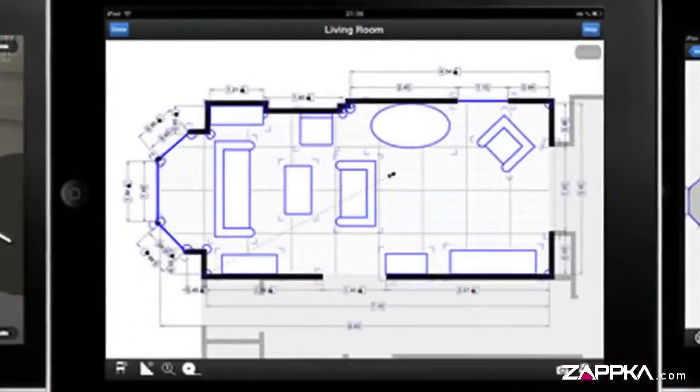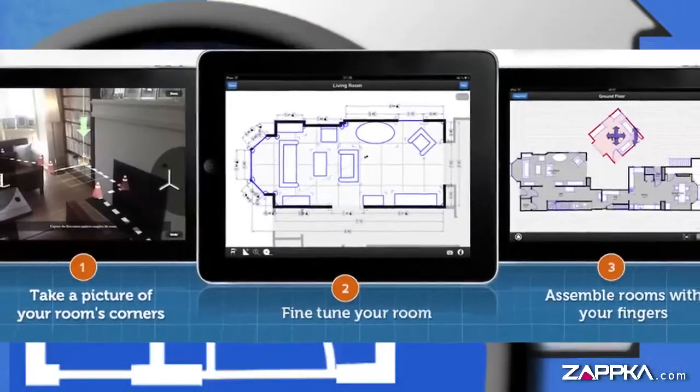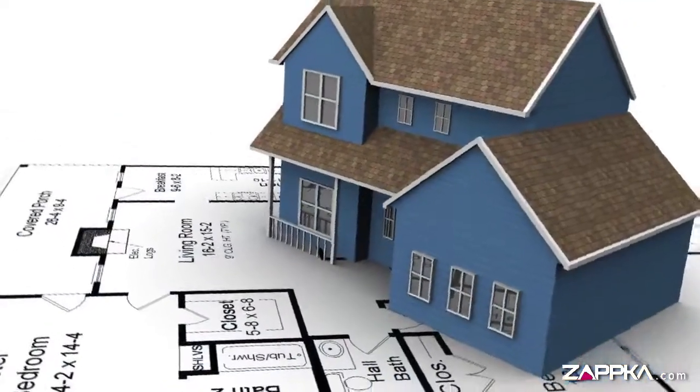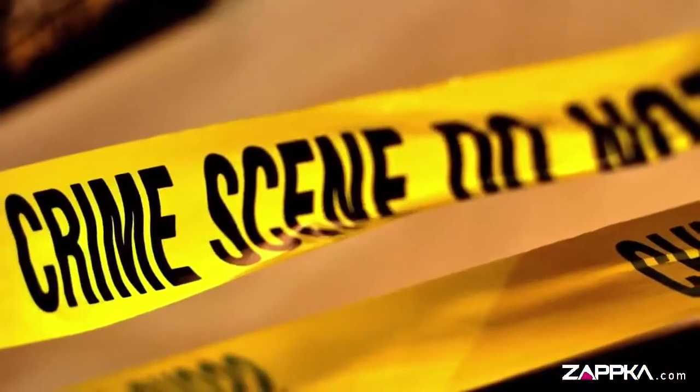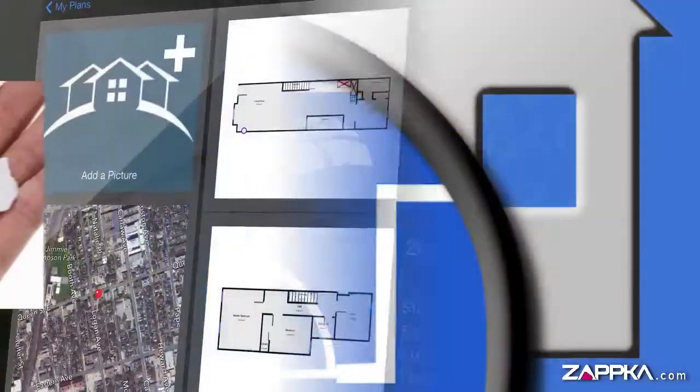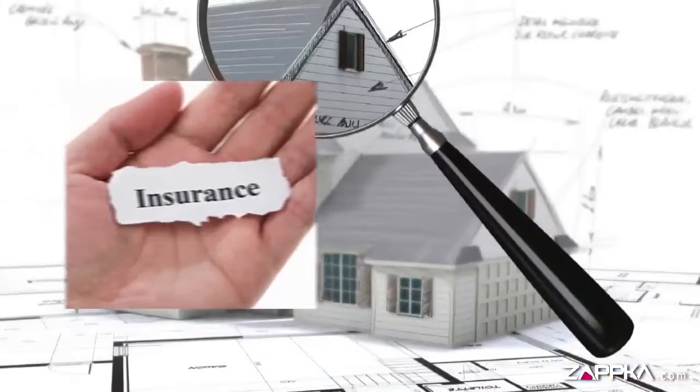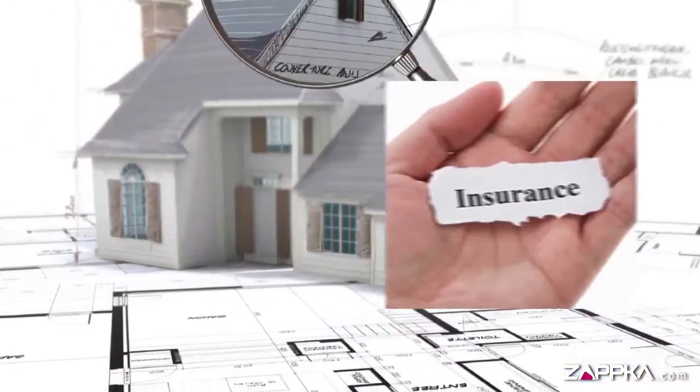This app is ideal for a number of industries, like real estate, home improvement, crime scene investigation, insurance, home inspections, and more.